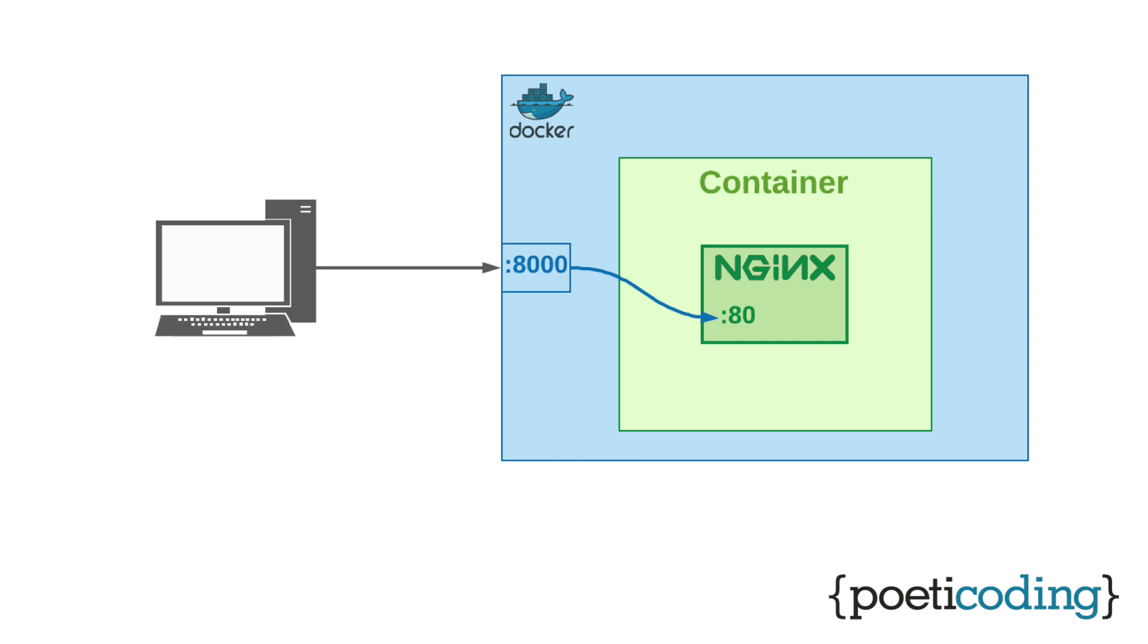So what it does is actually open port 8000 in localhost and redirect all the connections to the Nginx server inside the container that is accepting connections on port 80.